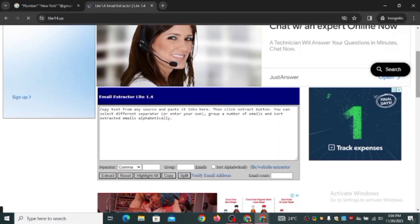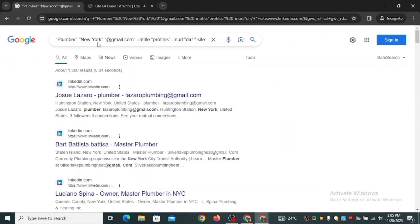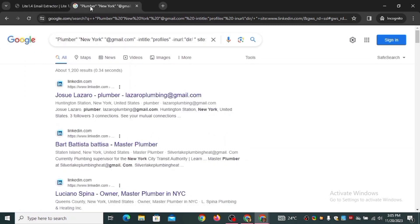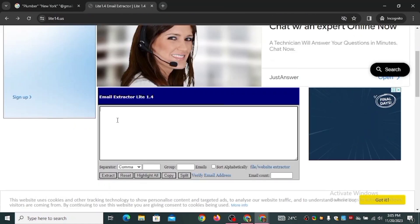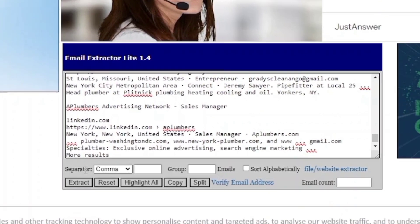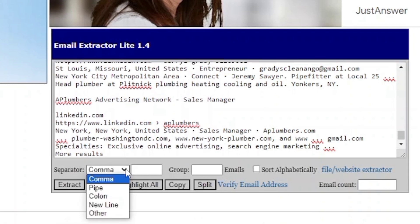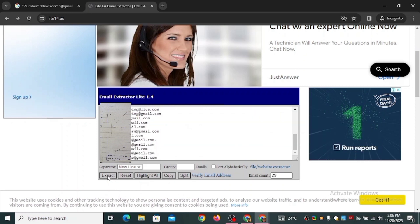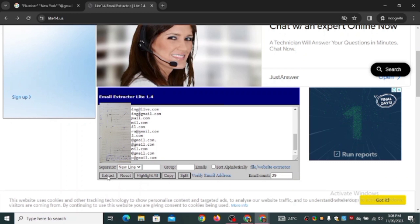This is the dashboard of the website. It says to copy text from any source and paste it here to extract emails. Head back over to the tab where you searched for plumbers in New York, press Ctrl+A to select all the text, then Ctrl+C to copy it. Head over to the extractor and paste all the text. Make sure you change the separator to 'New Line' — just click on it and select 'New Line' — then click 'Extract.'